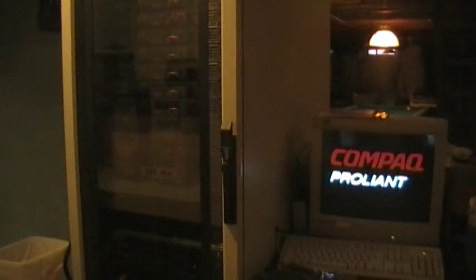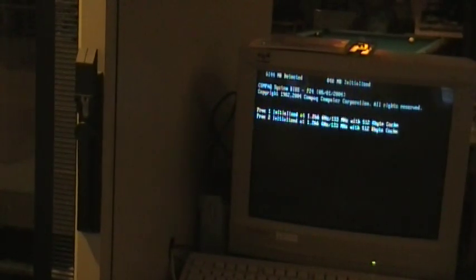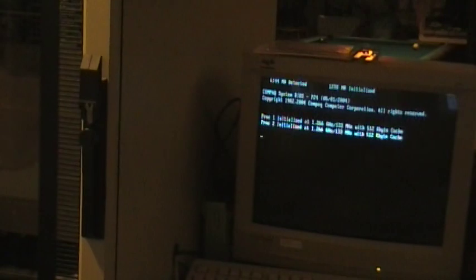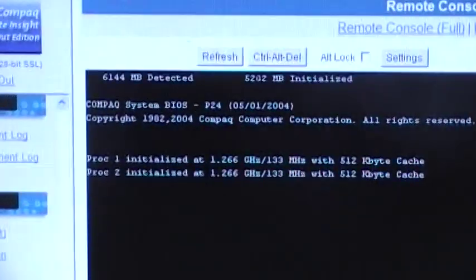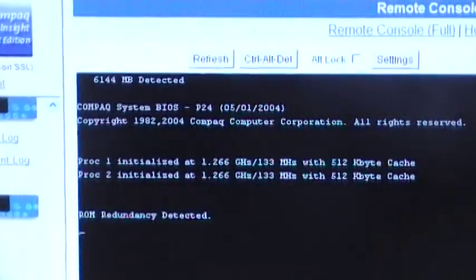And over here, you can see the server rebooting. You can see the processor is initializing. The RAM has been initialized. And here's the remote console on the computer.